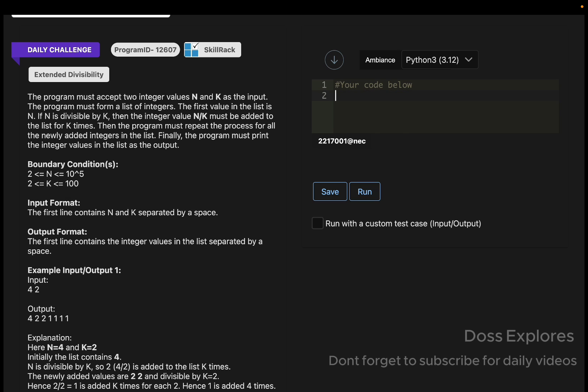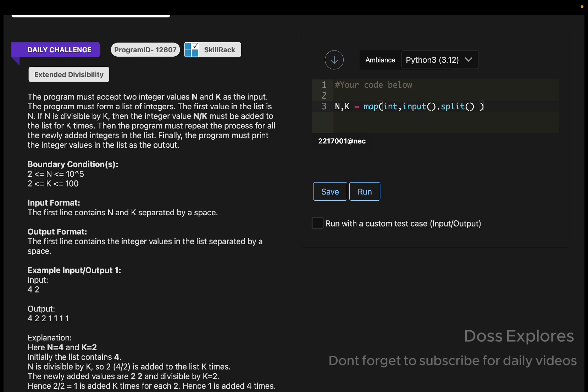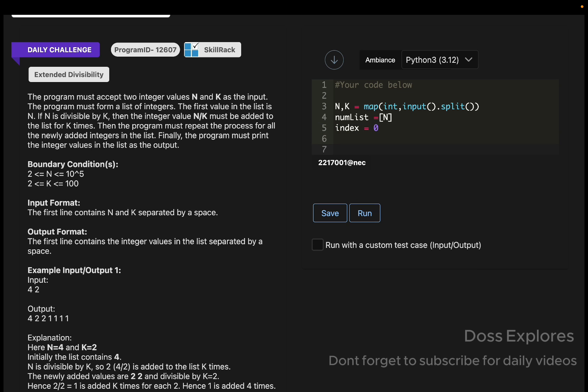Today I'm going to solve this one using the Python language. Initially I'm going to get N and K from the user using int, input dot split. Then get the num_list, so numbers will be N, and initially the index will be equal to zero. Now we must process the list based on the given logic.